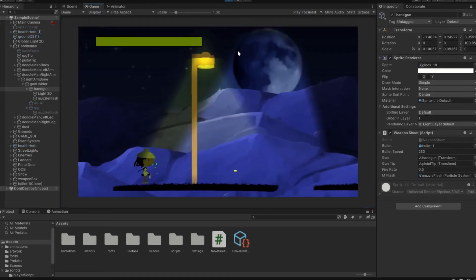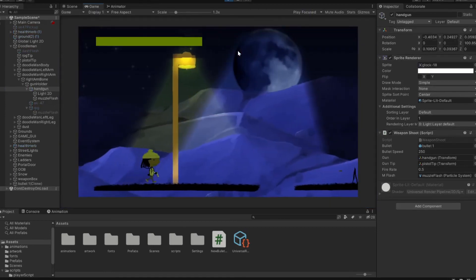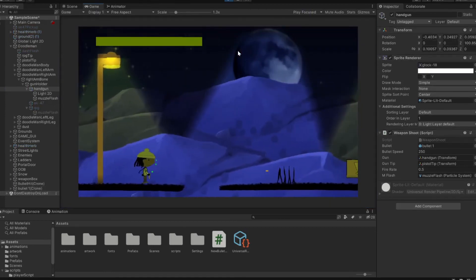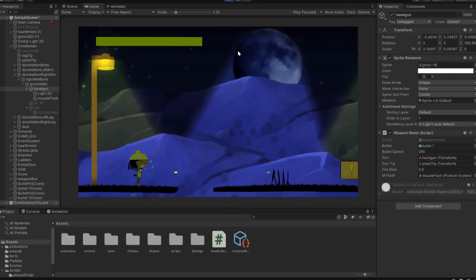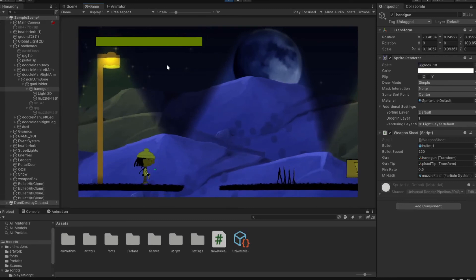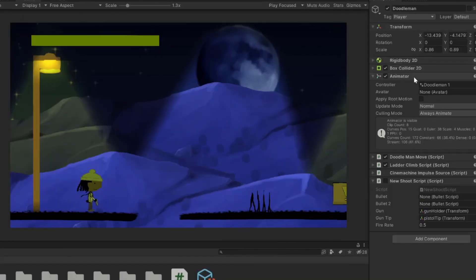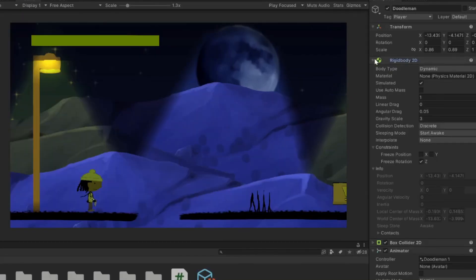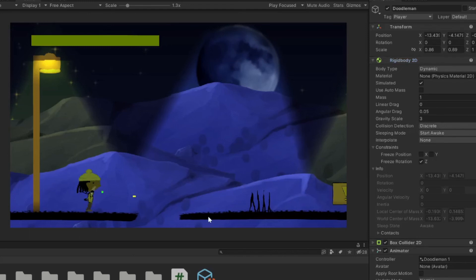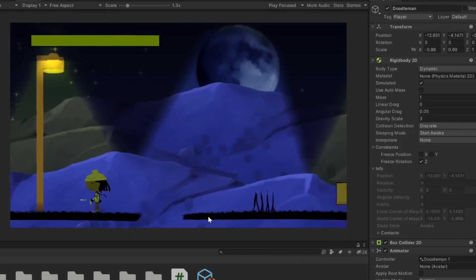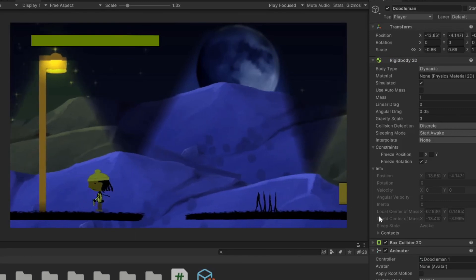So we hit play, boom we got bullets. And if I go back to the rigid body of our player, open that up, you can kind of see at the bottom here it says the local center of mass is positive and negative. You see how that's flipping there?